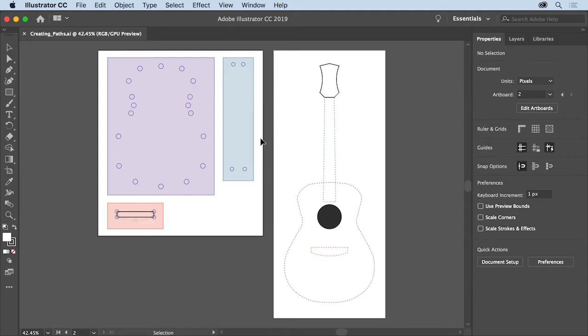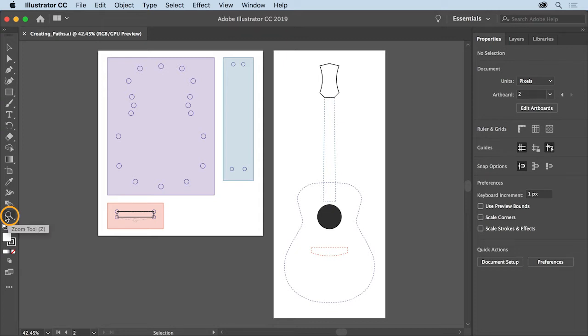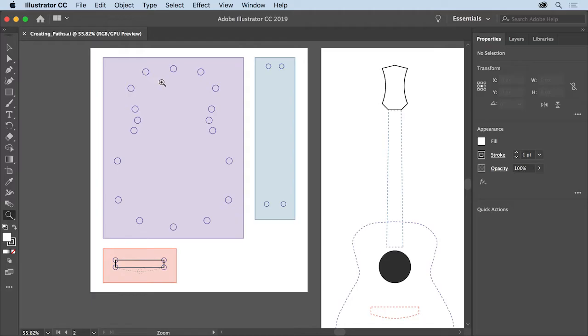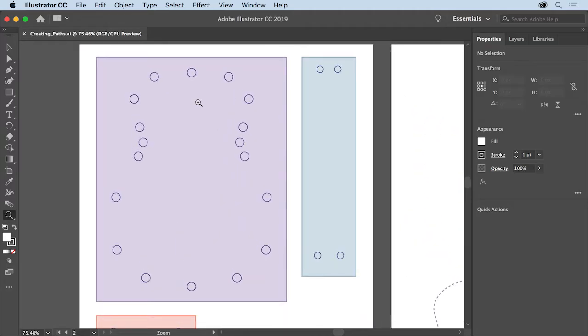You'll start by zooming into the first area where you'll begin drawing. Select the zoom tool in the tools panel on the left and drag across the purple area on the left to zoom in.